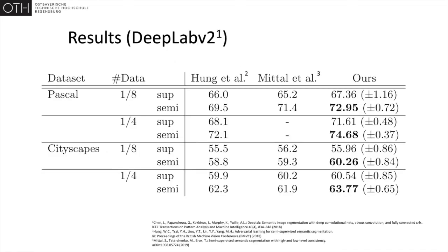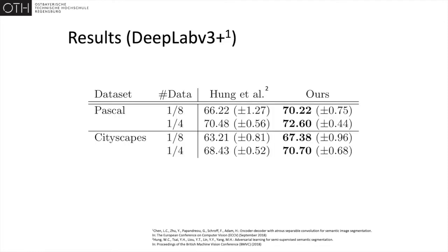In comparison to other methods, with the same segmentation architecture applied, error-correcting supervision consistently improves over the competition. With a more advanced architecture, the performance advantage remains.